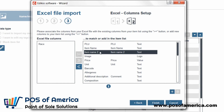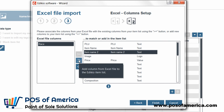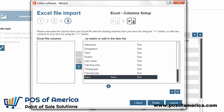In case you don't find a corresponding column, note that you can also add a column from your Excel file to the Adikio item list. To do so, select the Excel file column and click the Add button from the centre of the window. The column is added at the bottom of the list on the right.